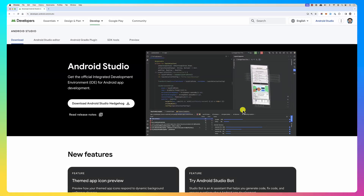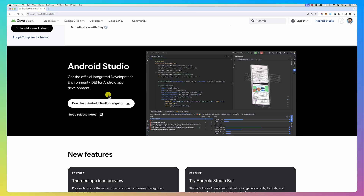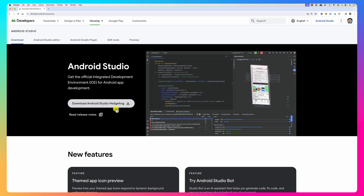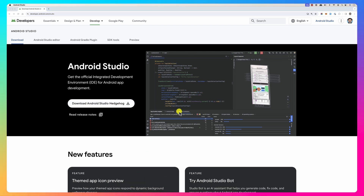Hello everybody. In this screencast we're going to look at the latest Android Studio and how to set it up and be ready for this course. First, go to developer.android.com/studio and download Android Studio. It will download and install. Currently they have a version called Hedgehog. Once you run it — I've already installed it — you run it.